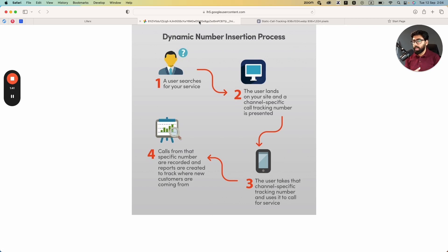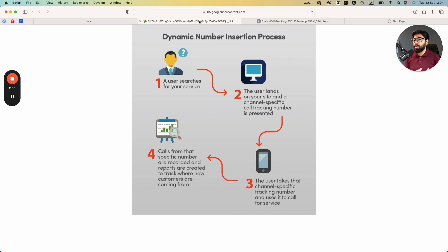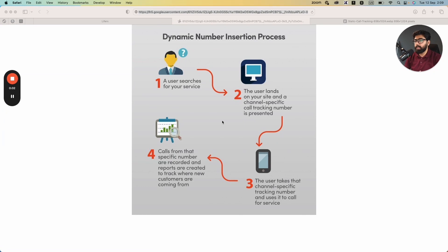We do this to tie a different number to each campaign or landing page so we can track which one is performing better. The number can also change based on where the person is calling from, making it more local and performing a bit better. On the reporting side, you can see what the user searched for — the keyword — and which number the call came from, so you can measure the performance of keywords and campaigns. That's how dynamic call tracking works.